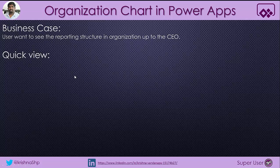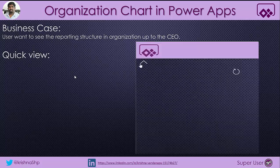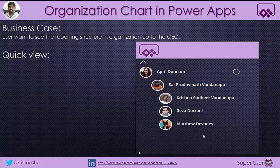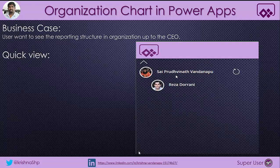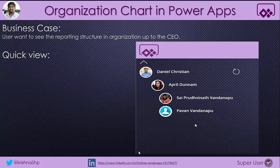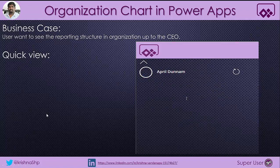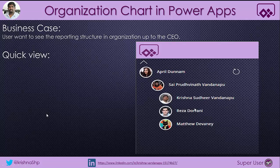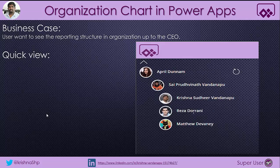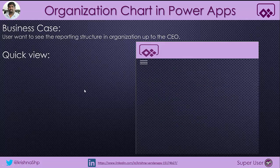If we see how it looks like quickly, it will show the logged in user which is Krishna Vandanapu and their manager. When they click on Krishna Vandanapu's manager, it will show the manager's name and so on. Let's see how we can implement this as a component and leverage this component across applications.